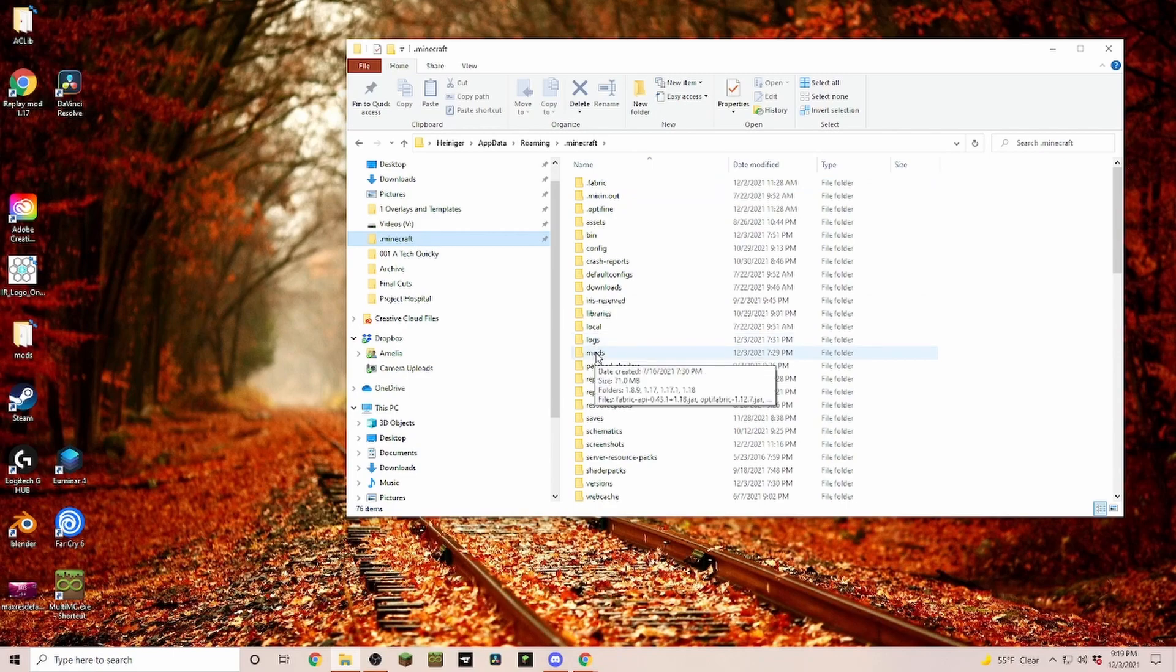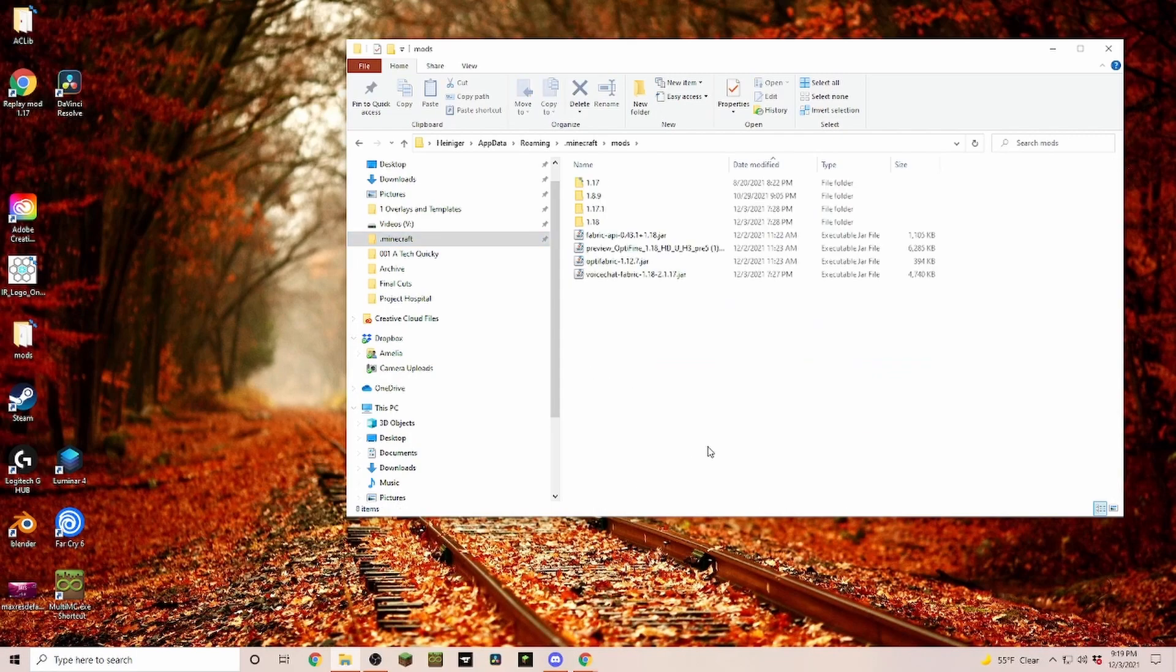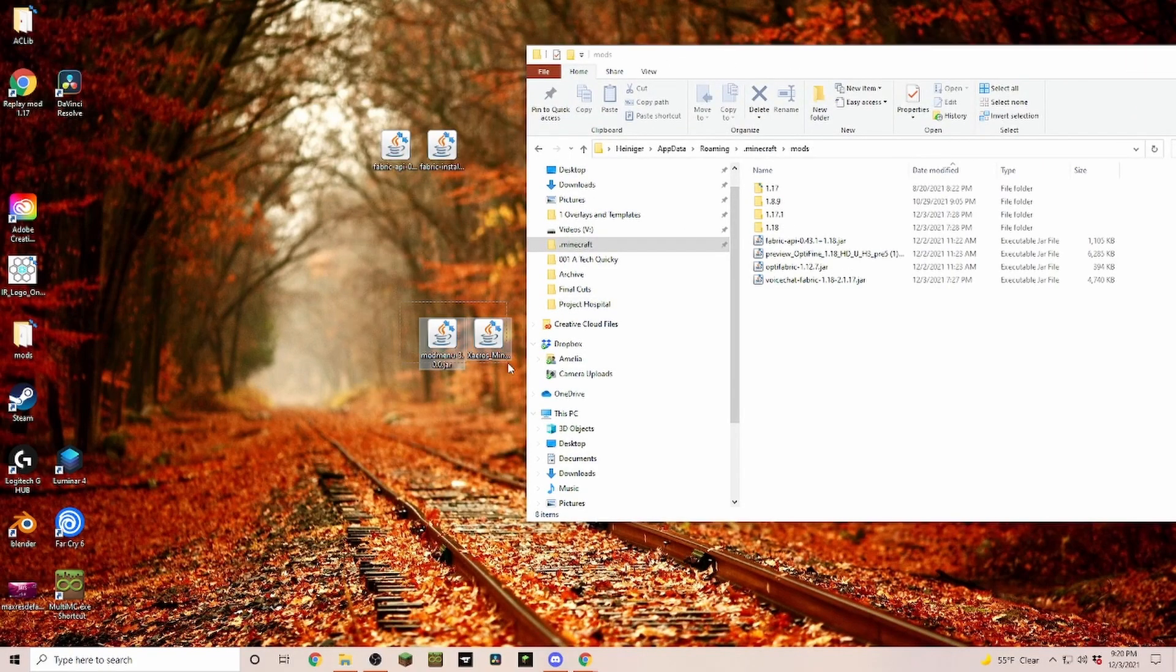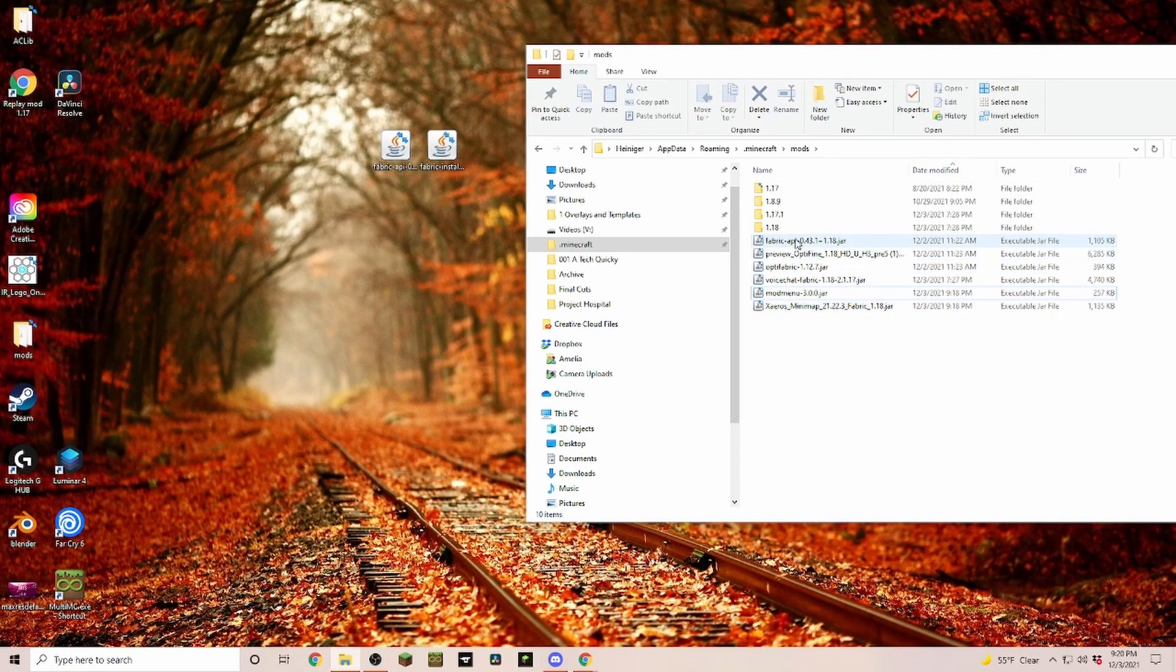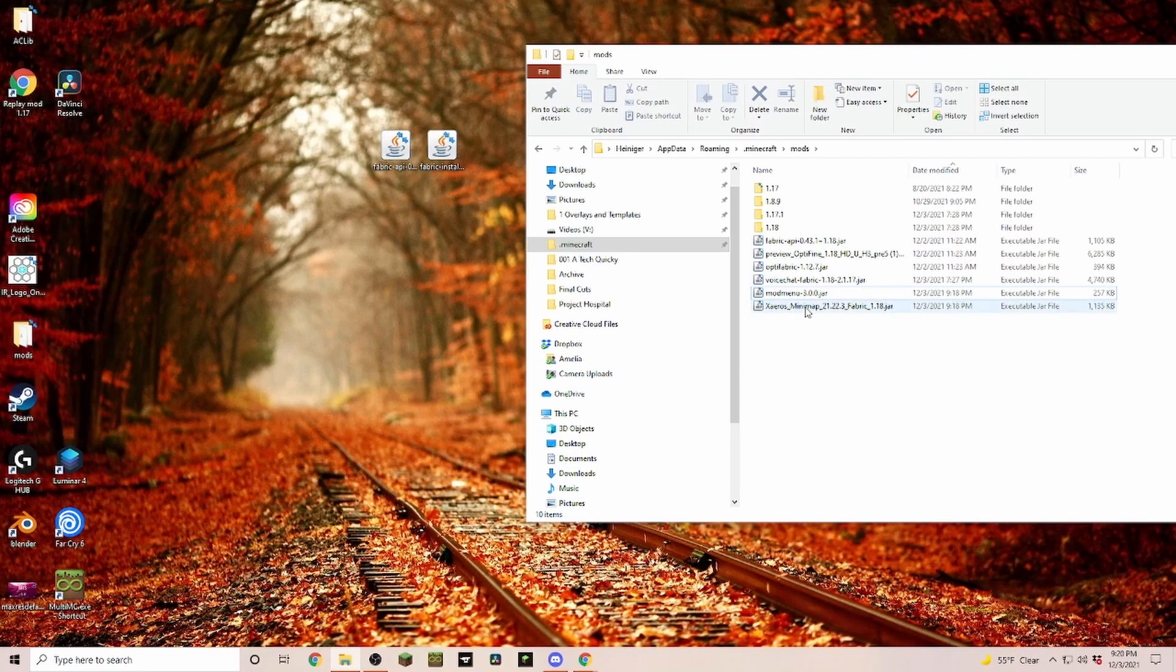In the .minecraft folder you should have a folder called mods. If you don't have that, just right click and create a new folder called mods. In here is where we're going to drop our two new mods, the mod menu and the minimap, because as you can see I already have my fabric API in here.